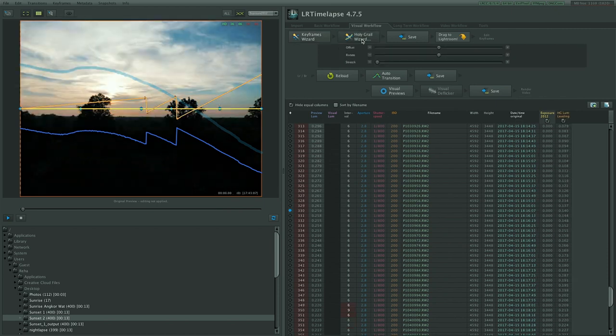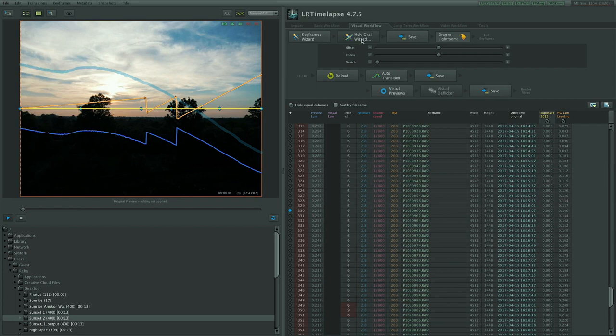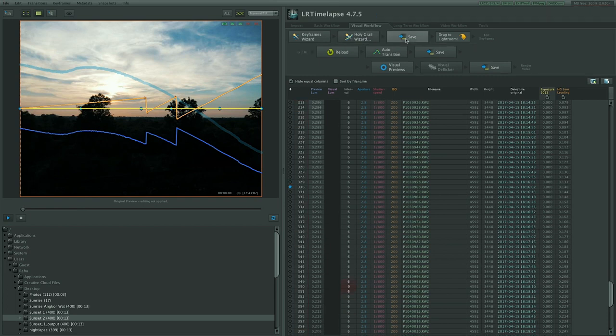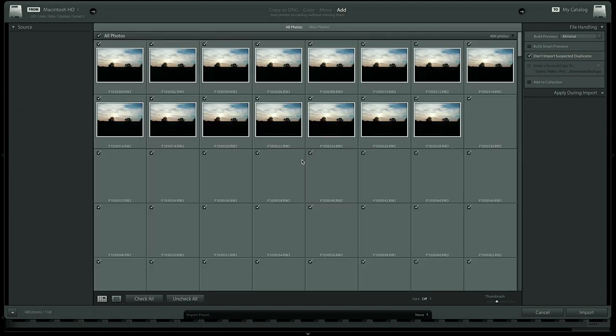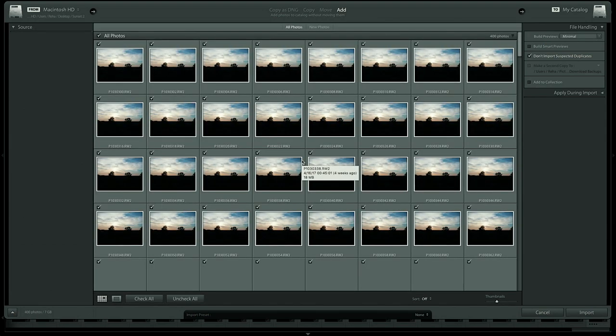Next we click on the holy grail wizard that calculates what changes it has to make to each of these images in order to smooth out the transition from day to night. Once this is done just click on save and then drag the drag to lightroom button into Lightroom in order to import all the photos.